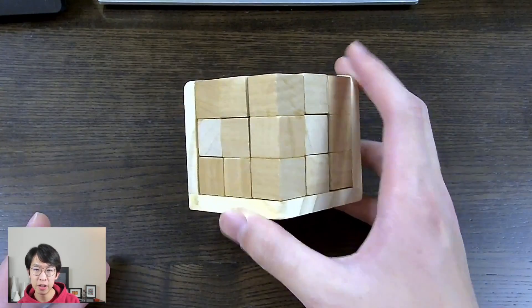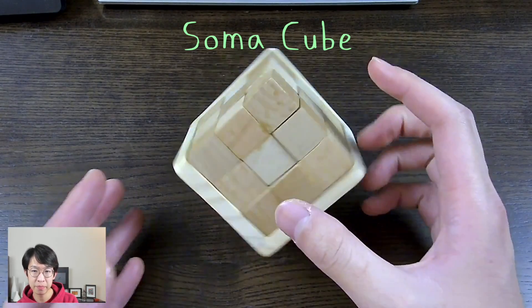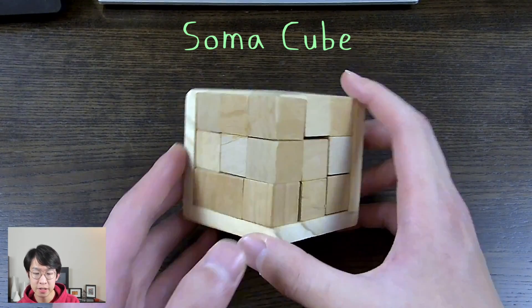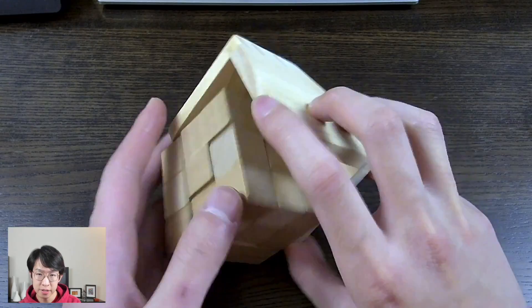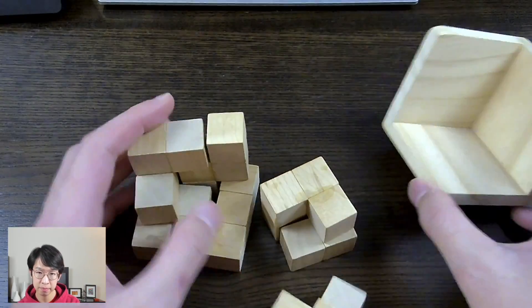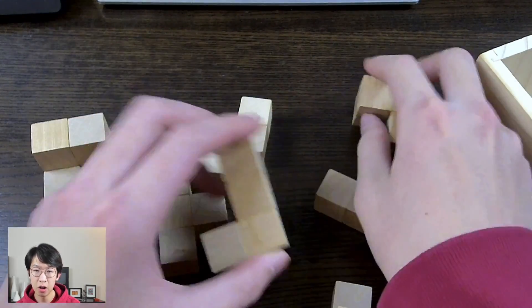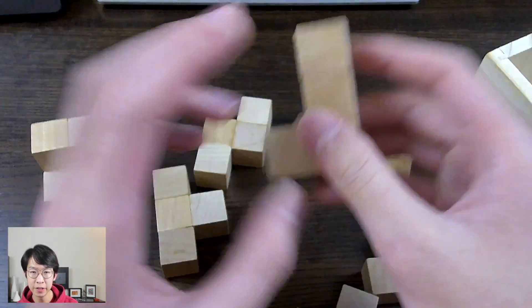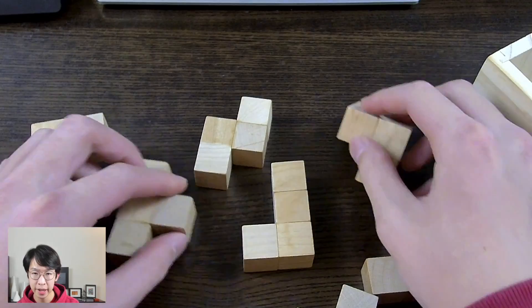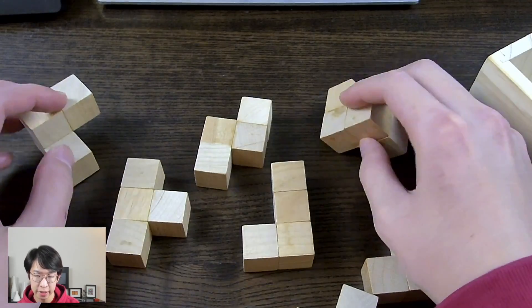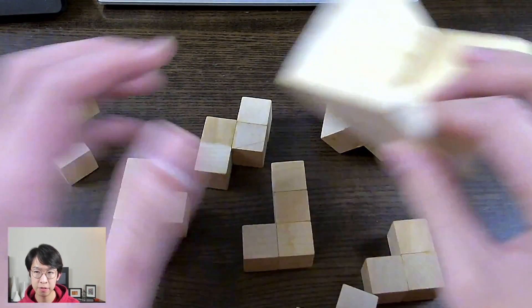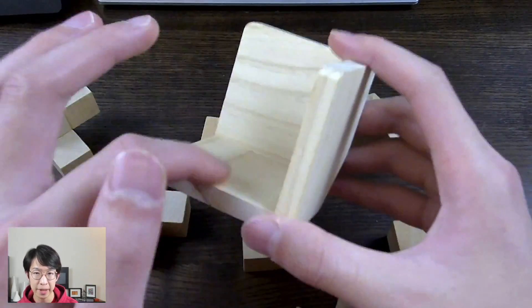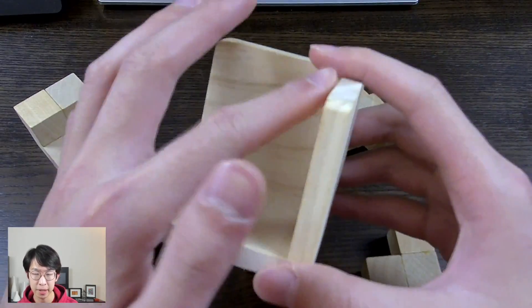To demonstrate how Burr Tools works, let me show you a quick tutorial using a slightly easier puzzle than the Dirty Dozen. A soma cube. So this is seven pieces, all made of little blocks glued together, and they can come together to form one 3x3x3 block.